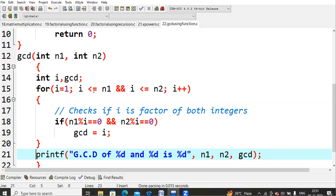The for loop starts with i equals 1, i less than or equals to n1. If n1 is 24 and n2 is 30, we should get the GCD. If we calculate manually, the GCD of 24 and 30 is 6. Let's check how that is computed.